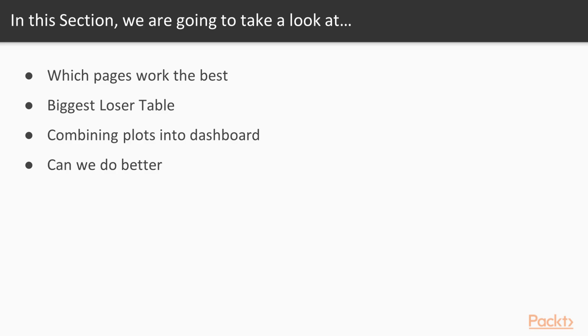Some of the points we will cover in this section include answers to questions like which pages work the best on our website. We will dive into the topic of exit and bounce rates. In our demonstration, we're going to have a plot which plots the pages with the highest exit and bounce rates, which will essentially make up our biggest loser and biggest winner table on our website.